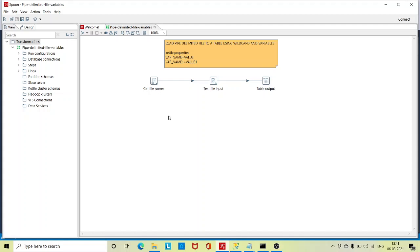Here I have designed a very simple transformation where I am loading the pipe delimited file to a table. I have already uploaded the videos where I have explained how to load pipe delimited file to a table using wildcard and variable.